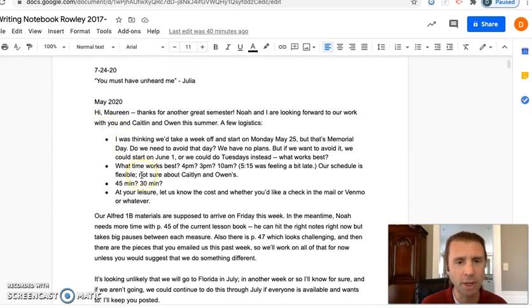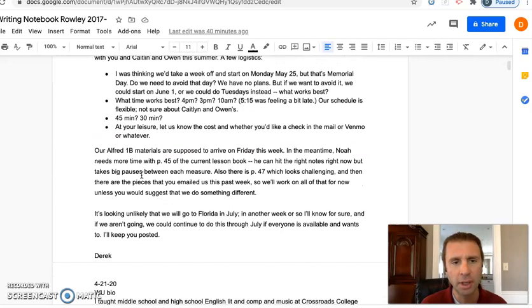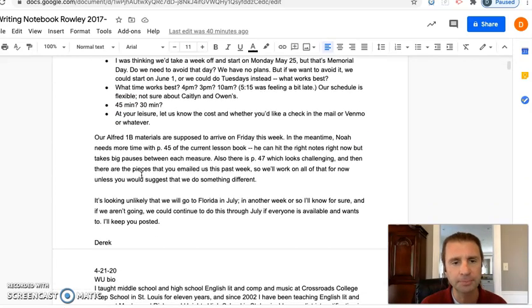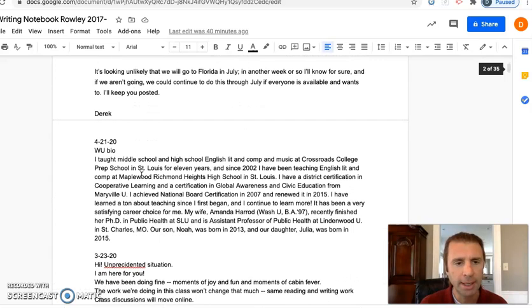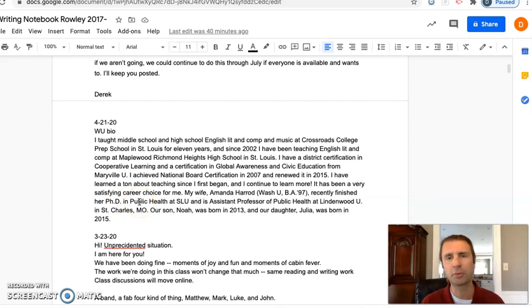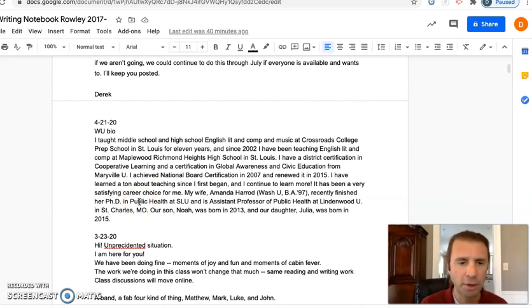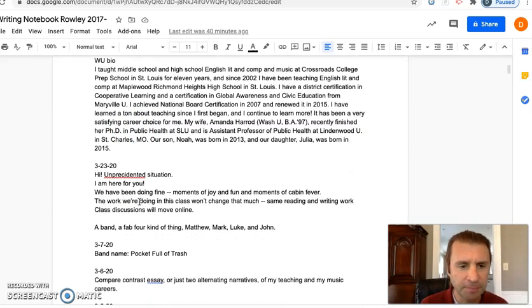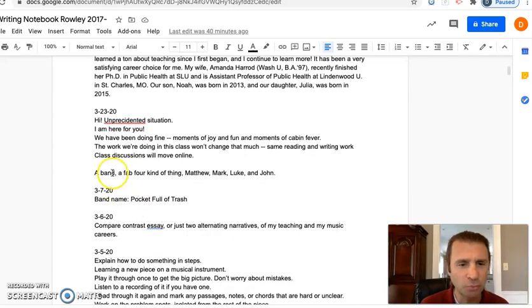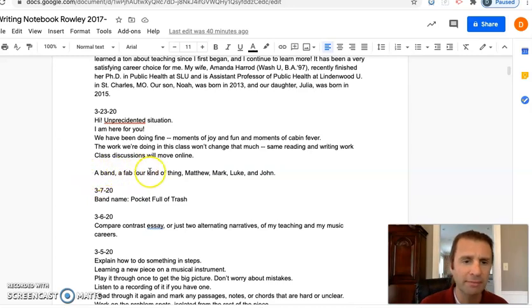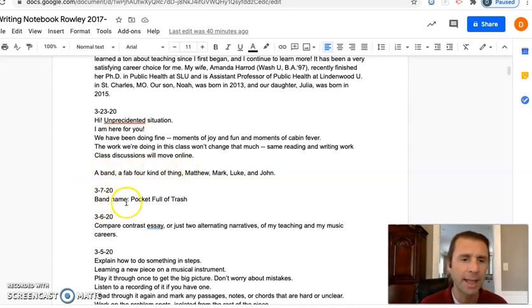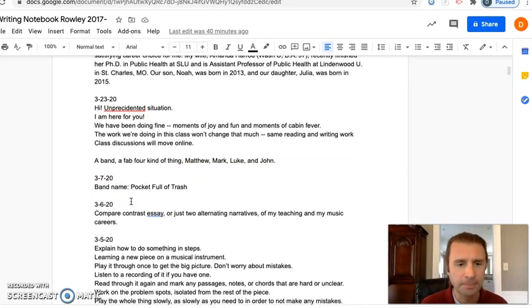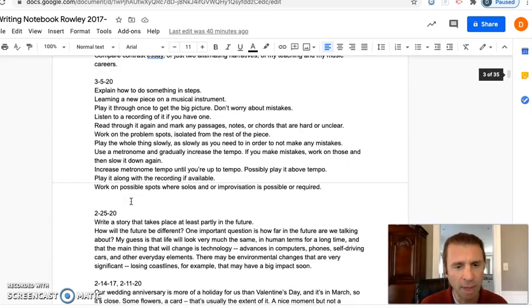This is an email that I wrote. I wanted to gather my thoughts before I sent it to my kids' piano teacher. This is a bio I wrote about myself. My college reunion last spring was moved online, so they asked everybody to write a bio about themselves. I also have just random things in here, like band names. How about a new band, 'The Fab Four: Matthew, Mark, Luke, and John'? Or a band name, 'Pocket Full of Trash'? I like that somehow.